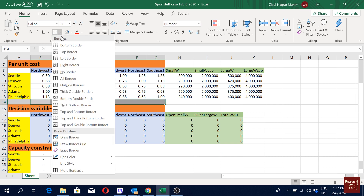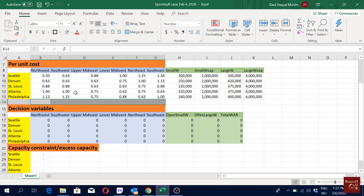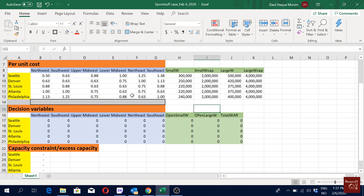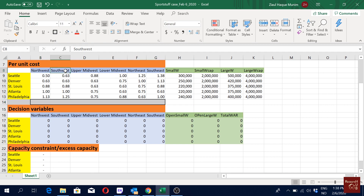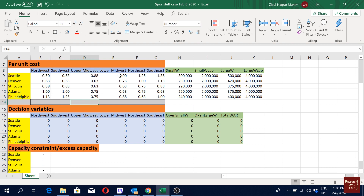The demand for each of these locations: the demand of Northwest will be here, the demand of Southwest will be here, Upper Midwest here. So what is the demand — do we have demand information?